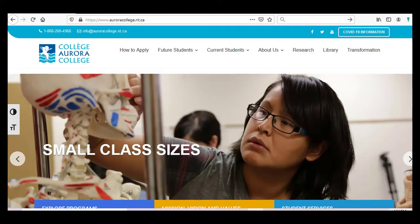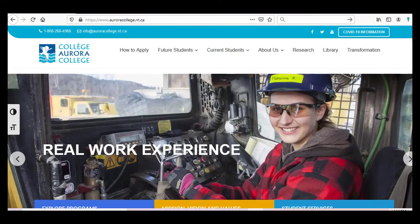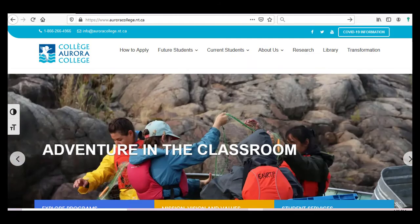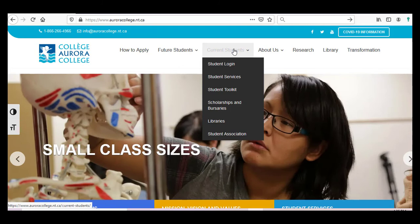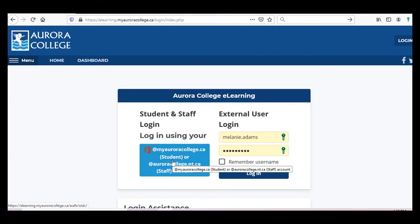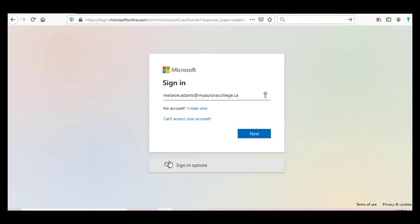Let's start at our website, which is www.auroracollege.nt.ca. To log into Moodle, first go to the Current Students drop-down menu and click on Student Login. From here, you can click the button under Student and Staff Login, and sign in with your Aurora College student email and password.